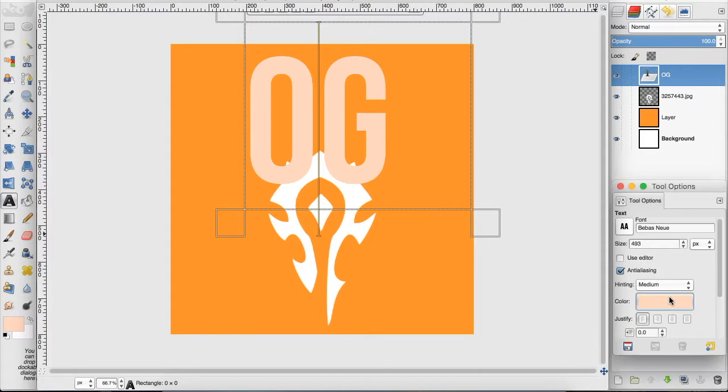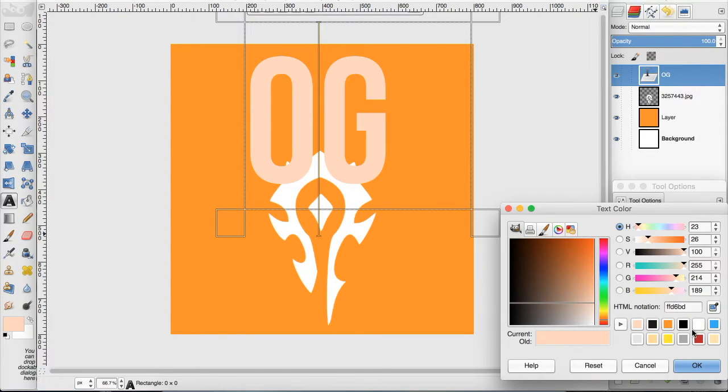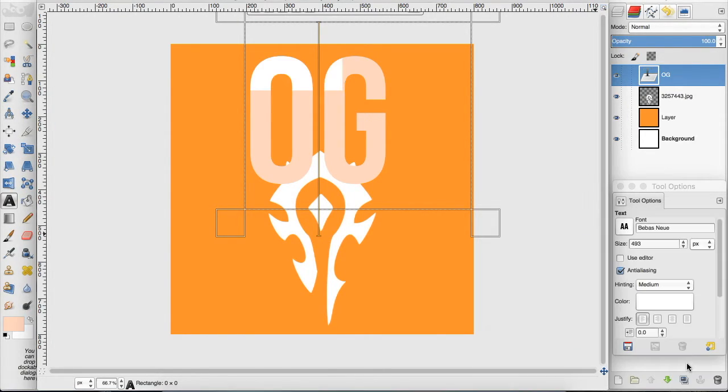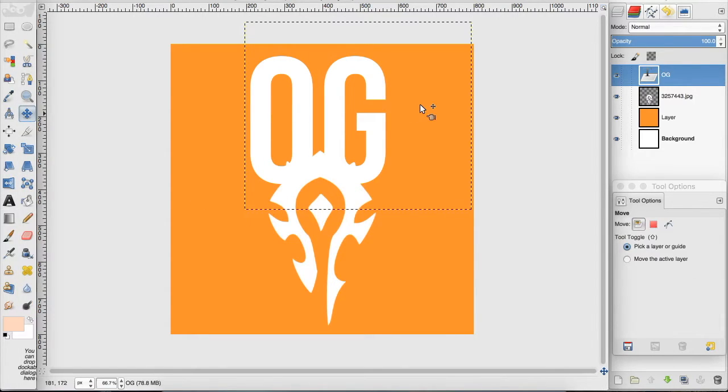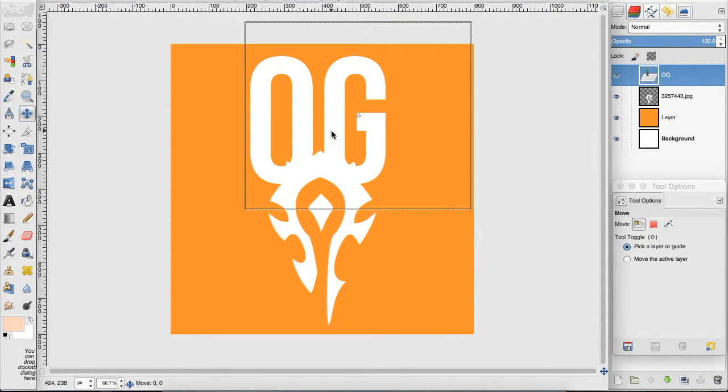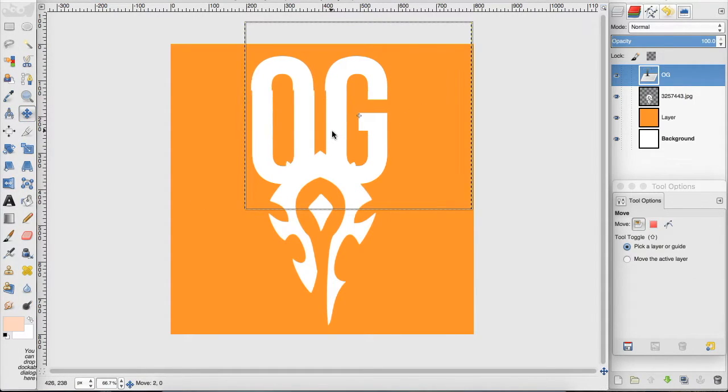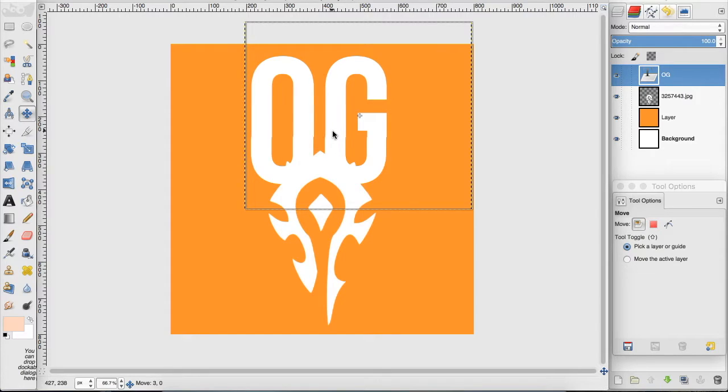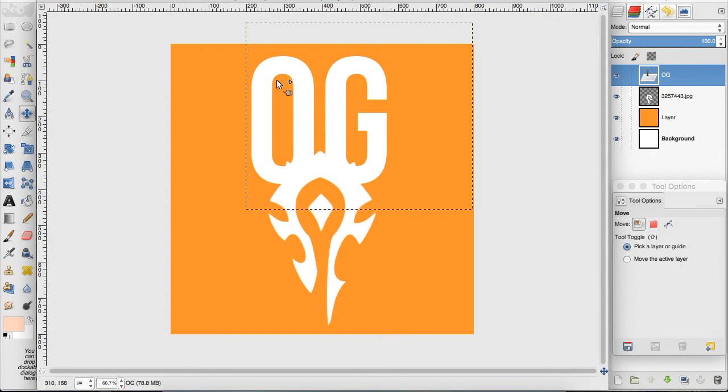So I'm going to change the color of this text to white so it blends right in with that Horde logo. See, I really like that. So it all blends together.